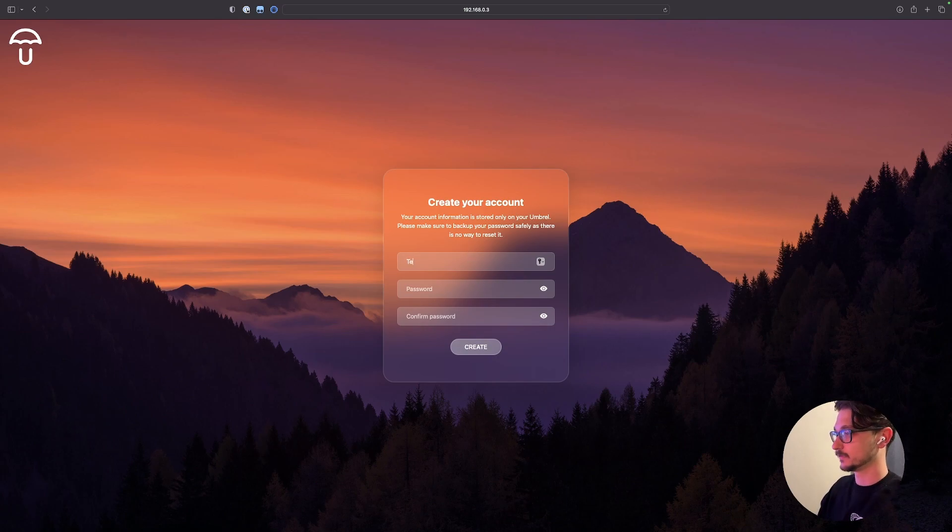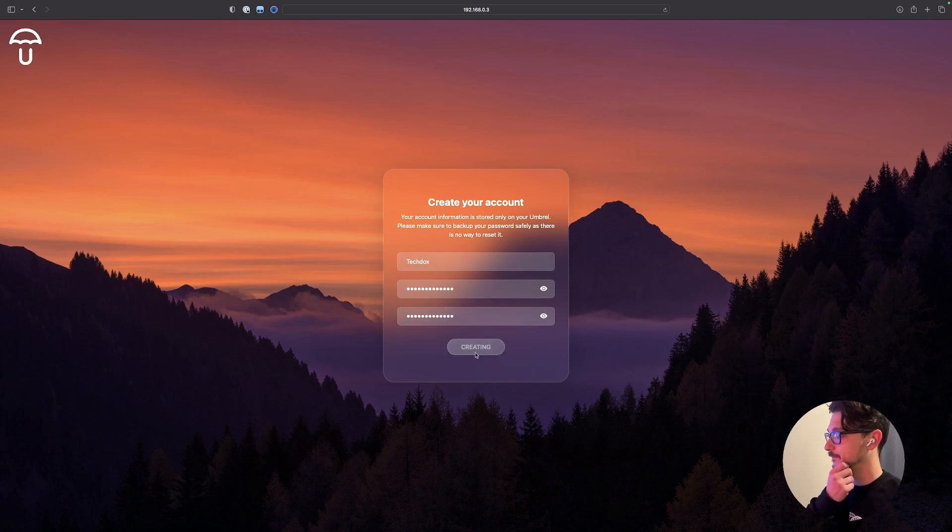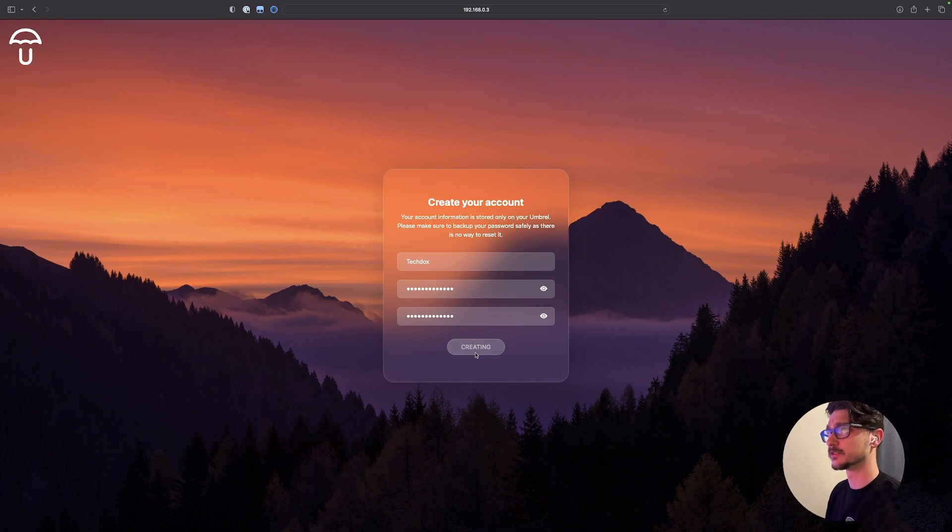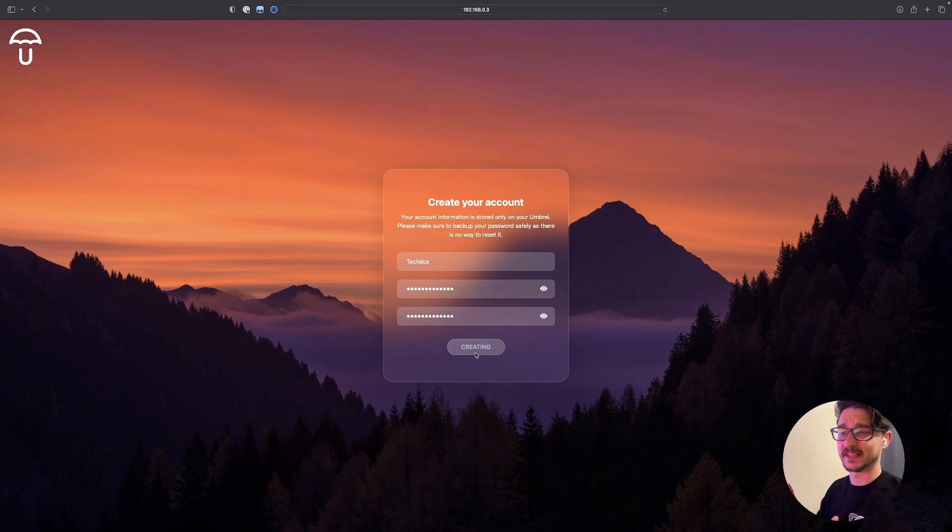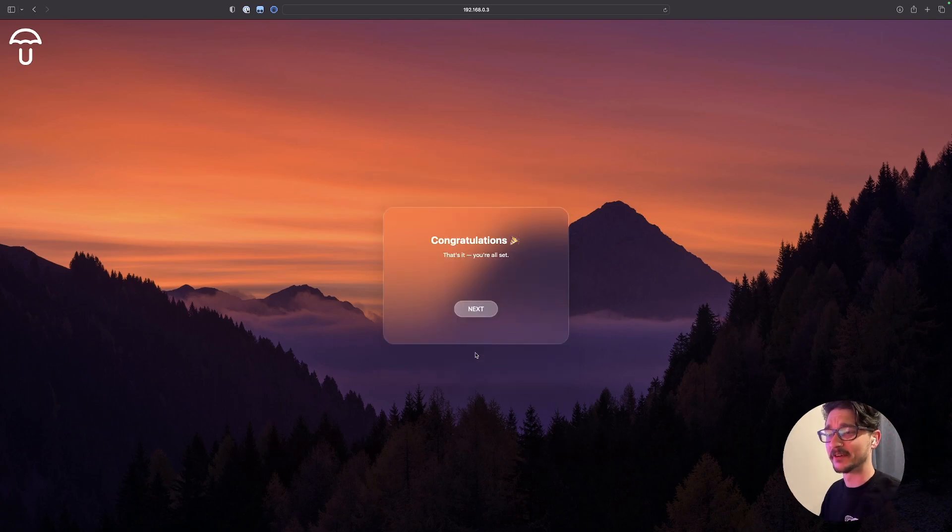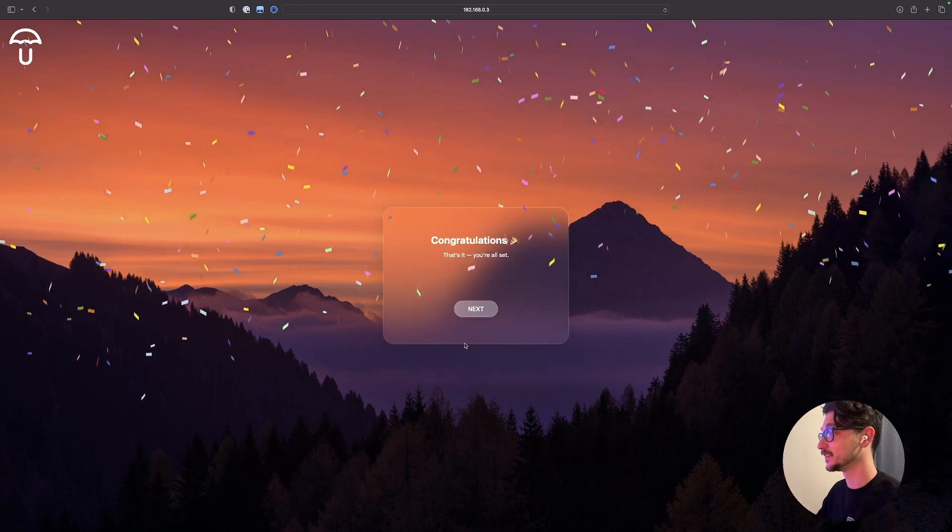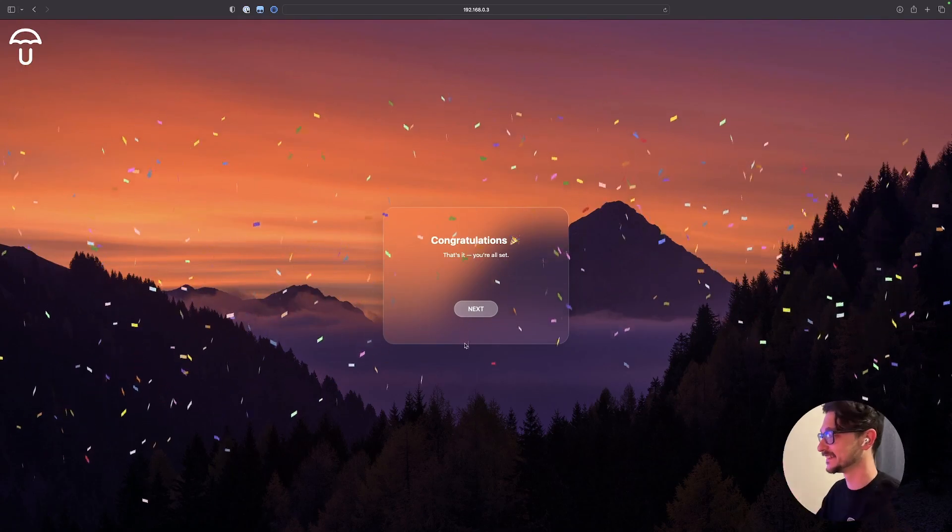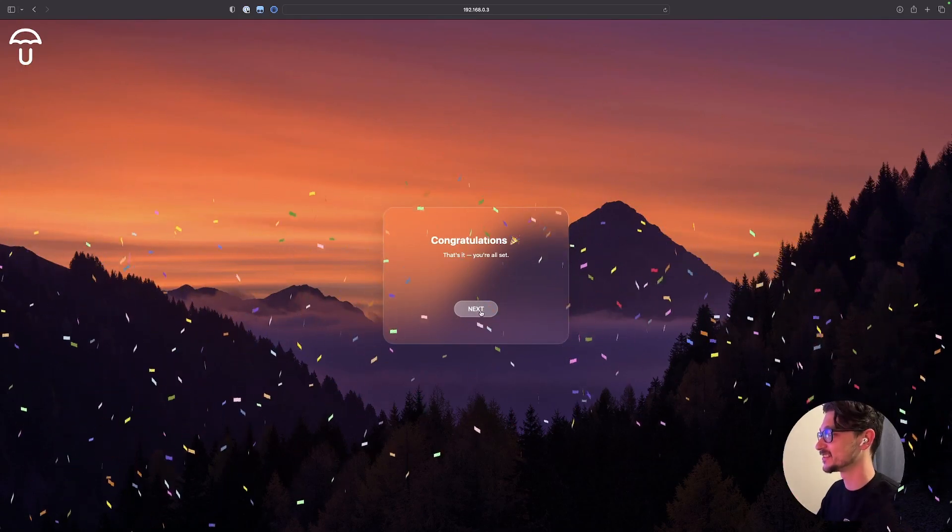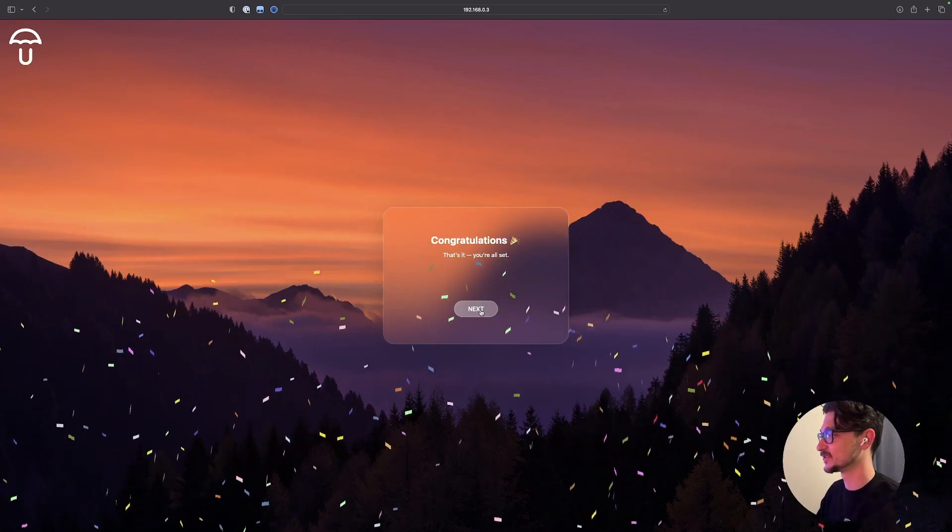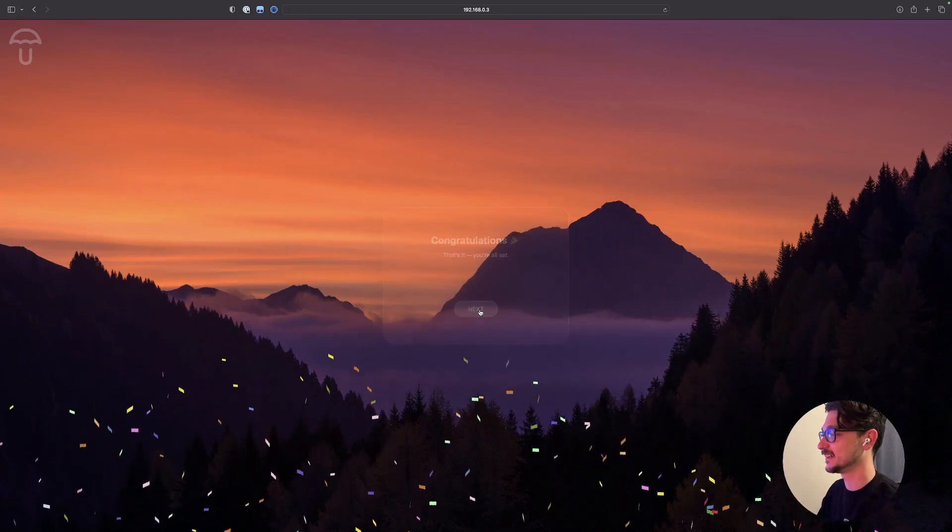Name. TechDocs. Right. We've got the password. Hit create. Creating. Man, this is pretty. It's just the work of just like a nice wallpaper, right? Whoa. Confetti. I did something. Congratulations. That's it. You're all set. All right. Next.